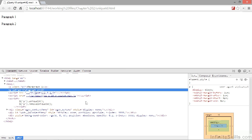Another method we can make use of is the z-index method. Like many other jQuery methods, this method can act as both a getter and a setter, depending on which parameters we pass when we invoke it. If we pass no parameters at all, it acts as a getter and returns the z-index of the selected elements. If we pass a numerical value to it, it acts as a setter and sets the value that we pass to it.